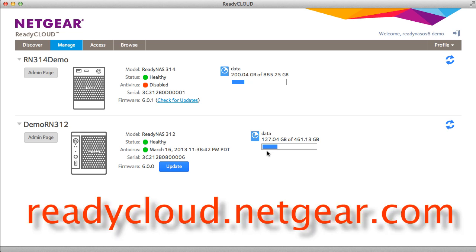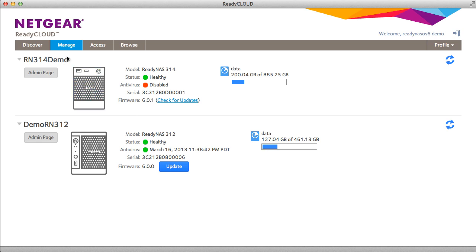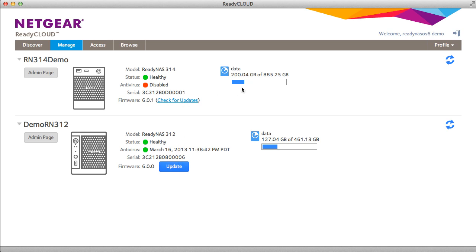From readycloud.netgear.com you can manage your existing ReadyNAS devices. You can cross-launch your local admin page to set up advanced configuration, check on the basic health of your unit. If firmware updates are available the update button will appear. You can also manually check for firmware updates and there's some basic information on capacity utilization.